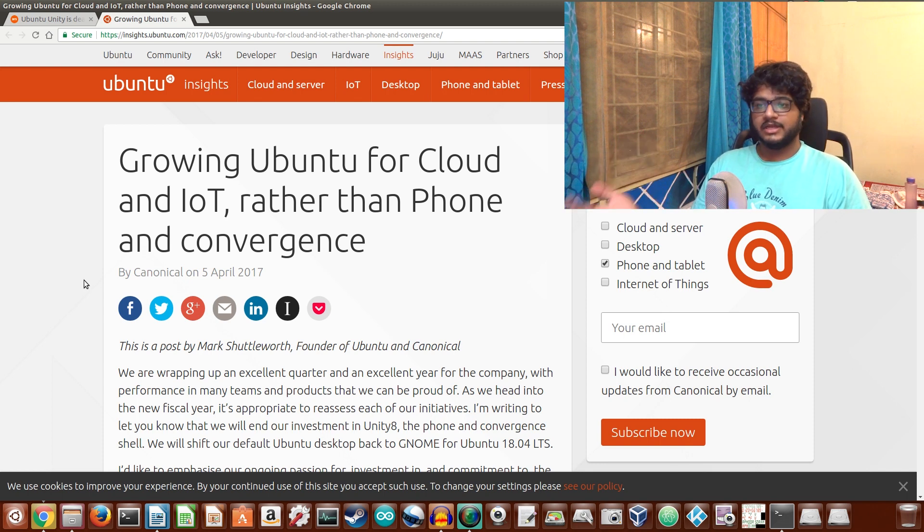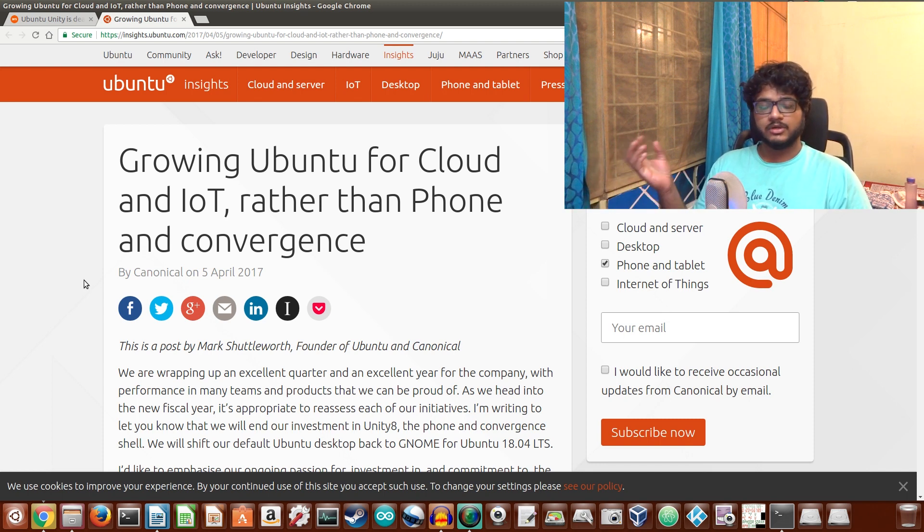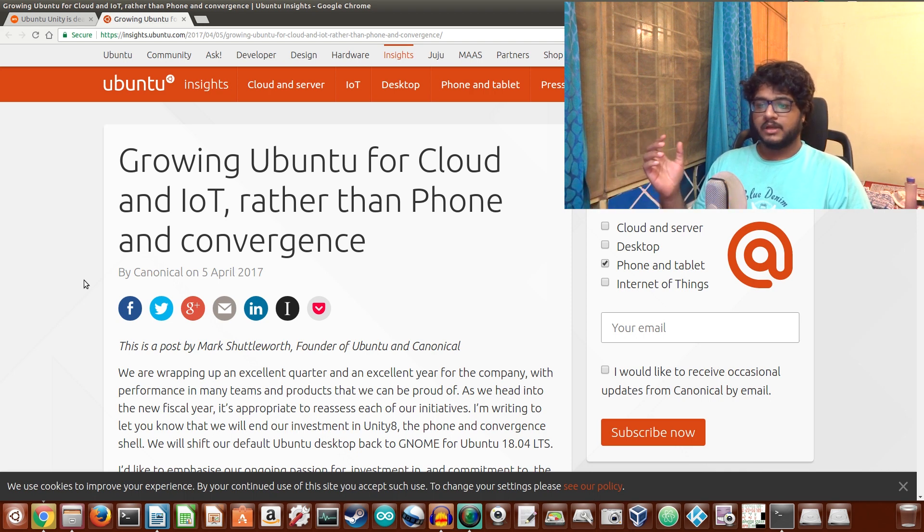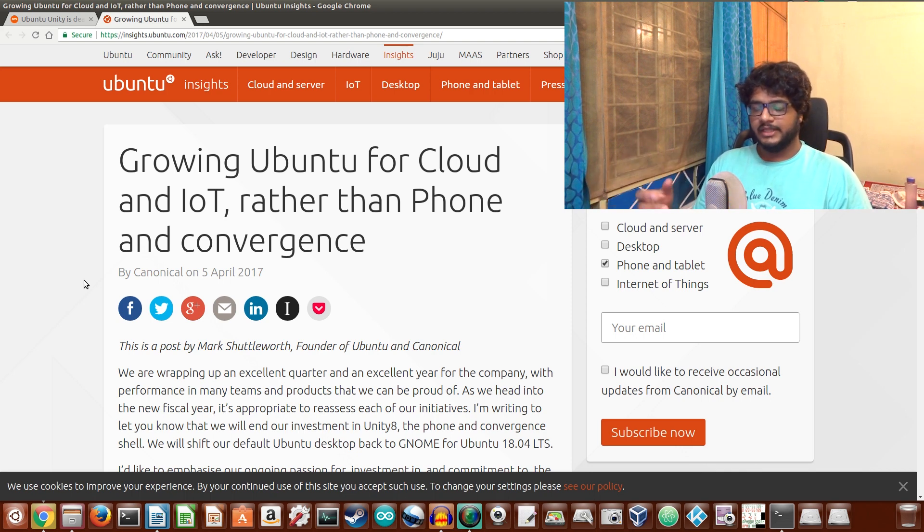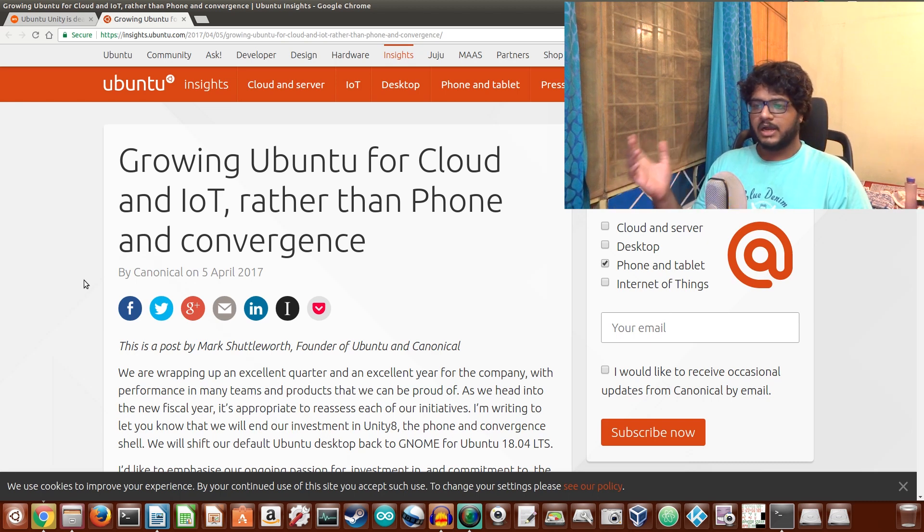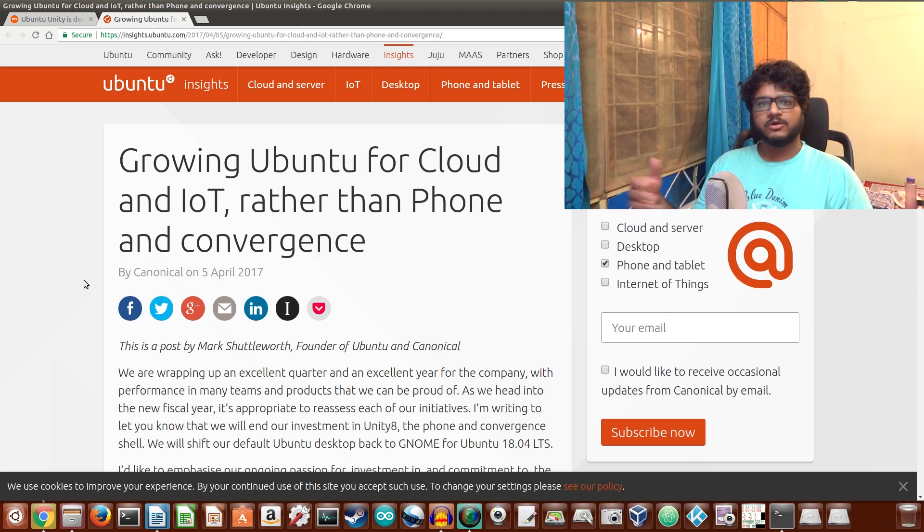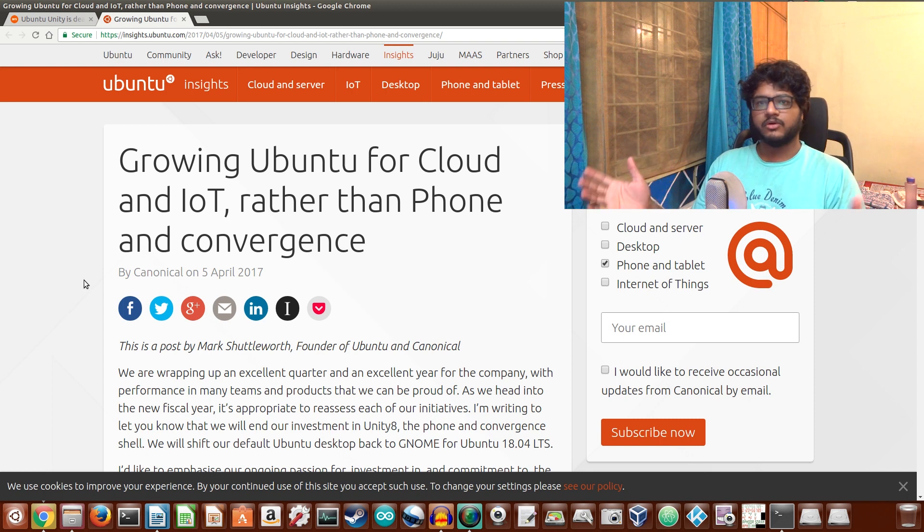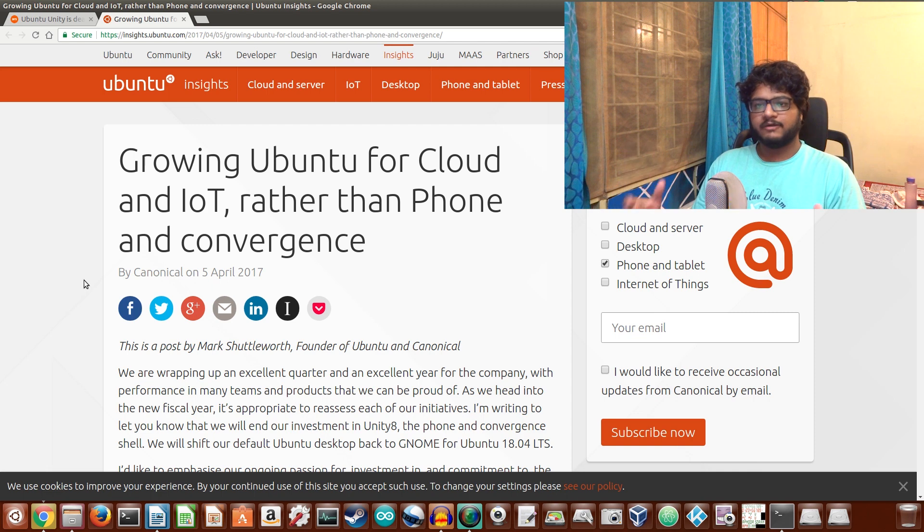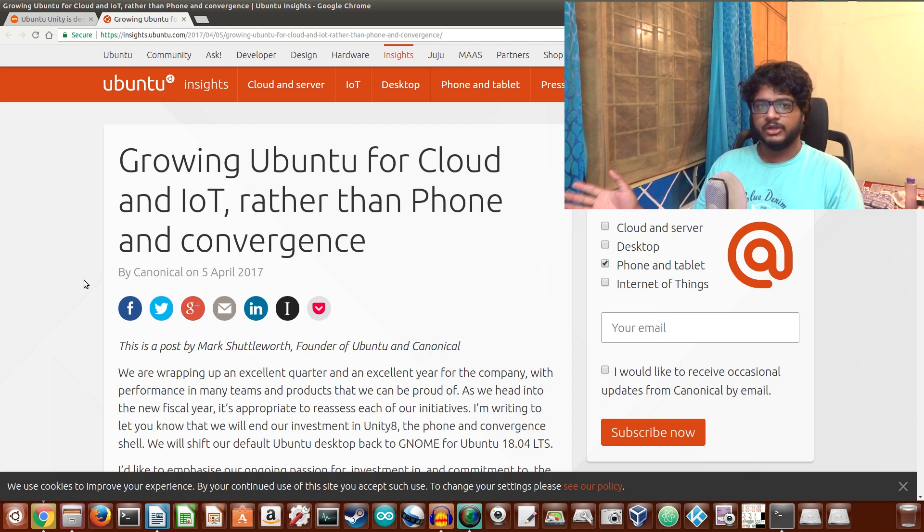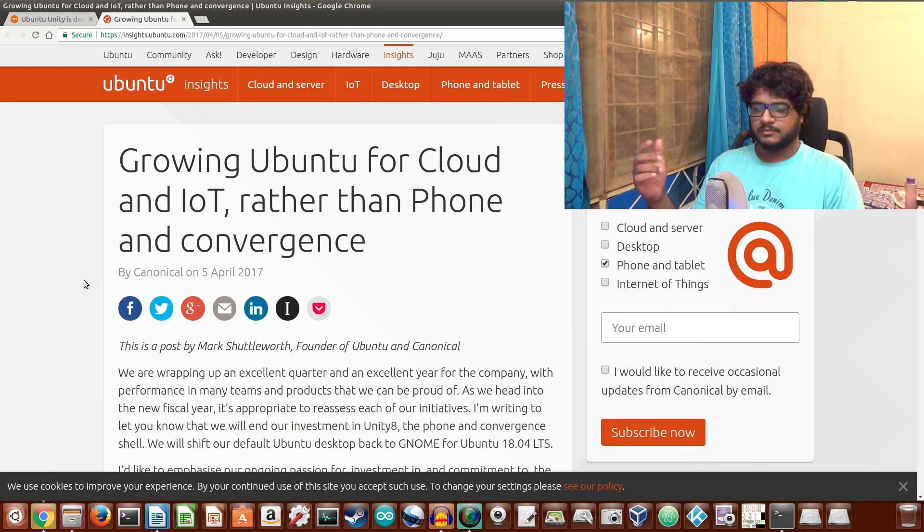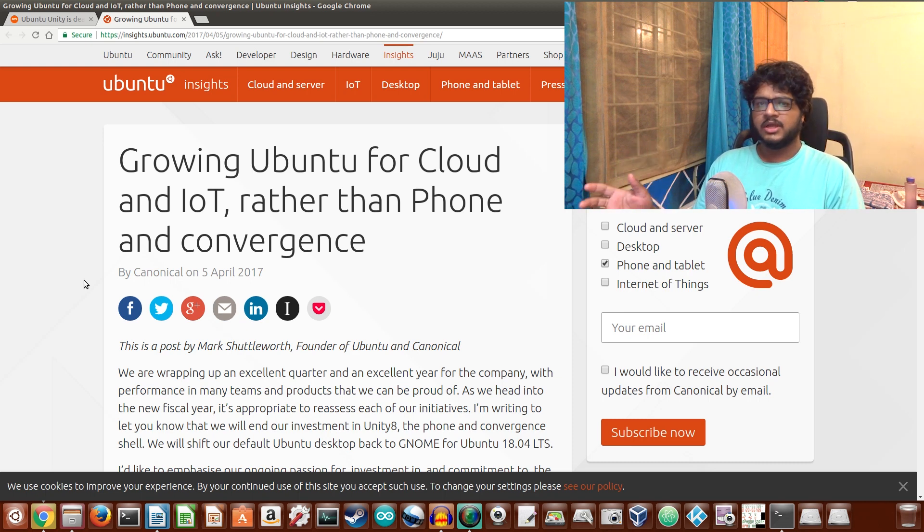Ubuntu is killing off Ubuntu Phone, convergence, and Unity. The crux is that they are going to switch back to GNOME and focus more on server and desktop, which is their main market, and apart from that, go into IoT, which is actually doing really good for them in terms of adoption rate.